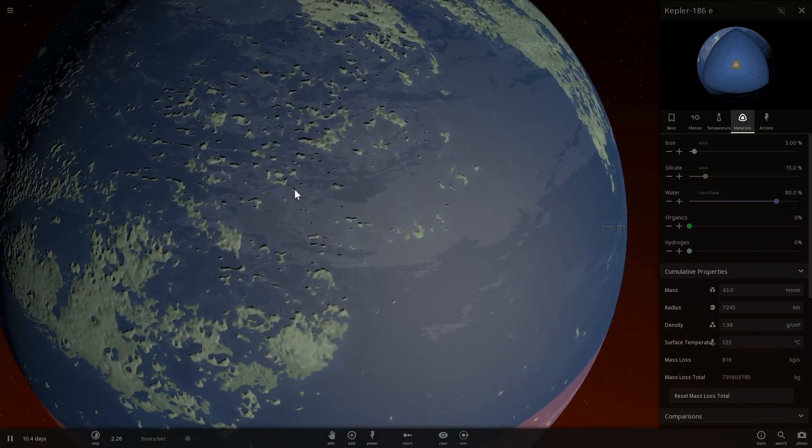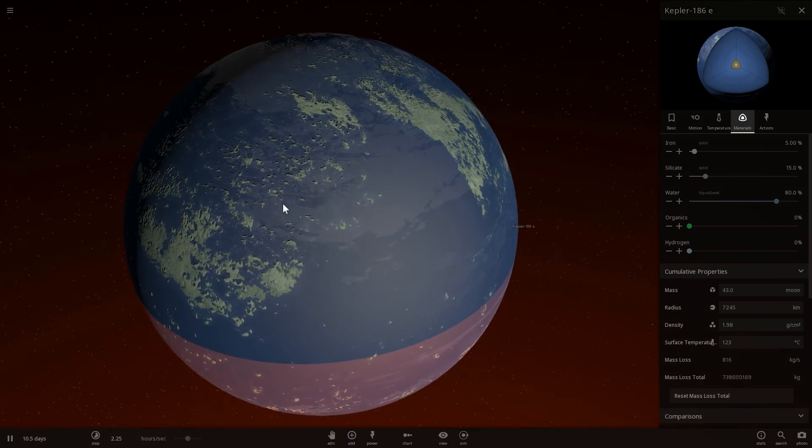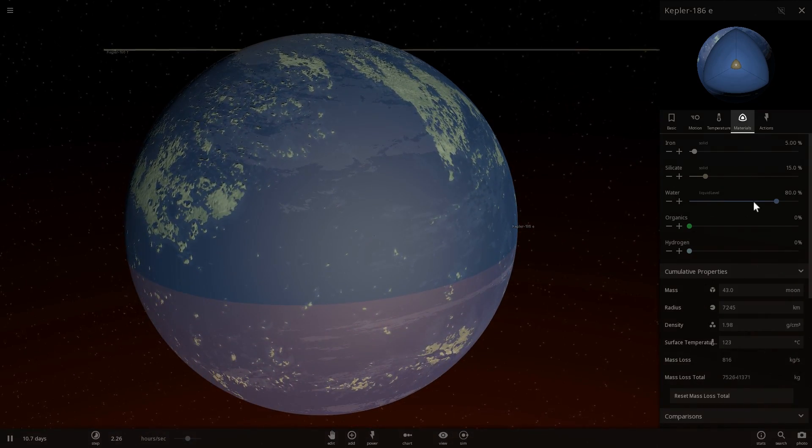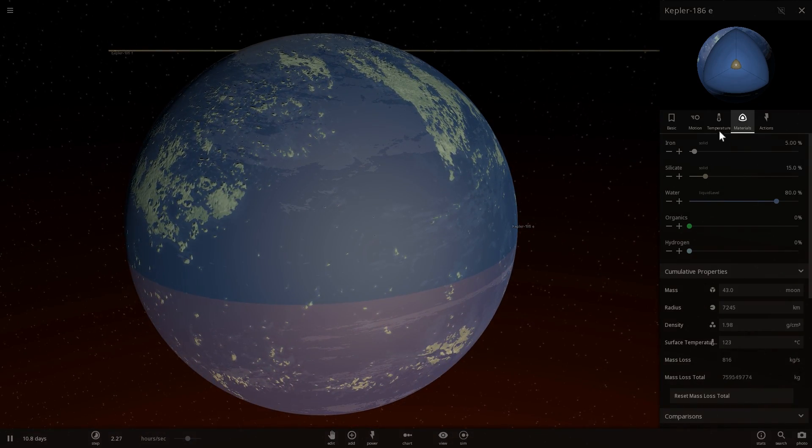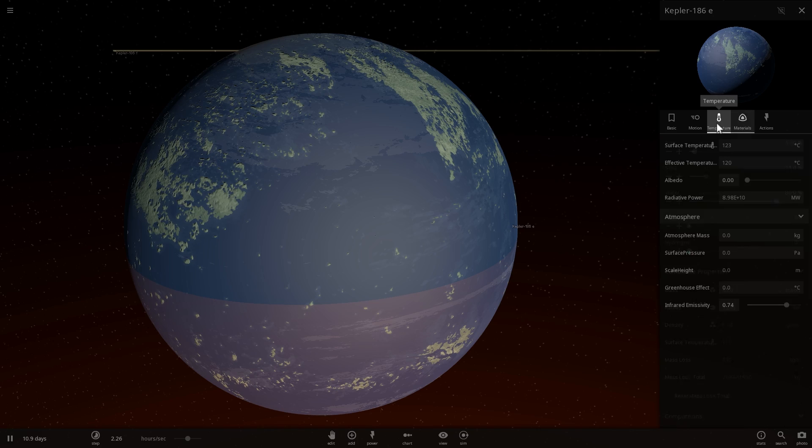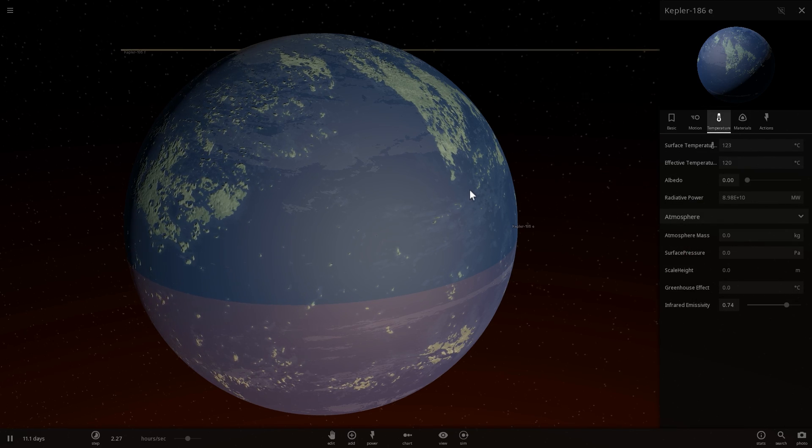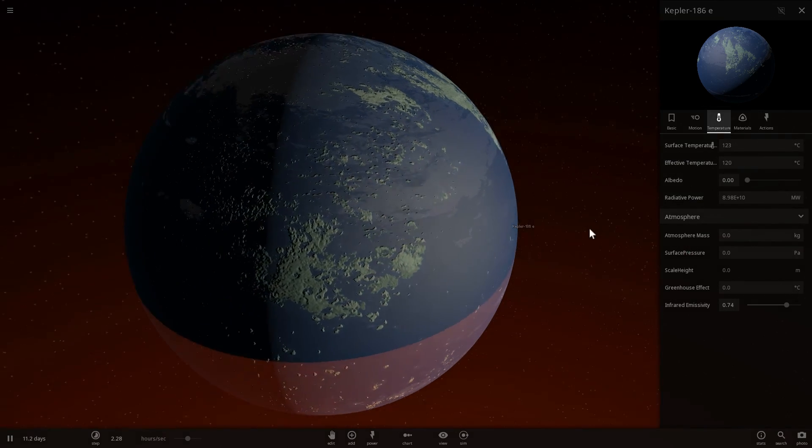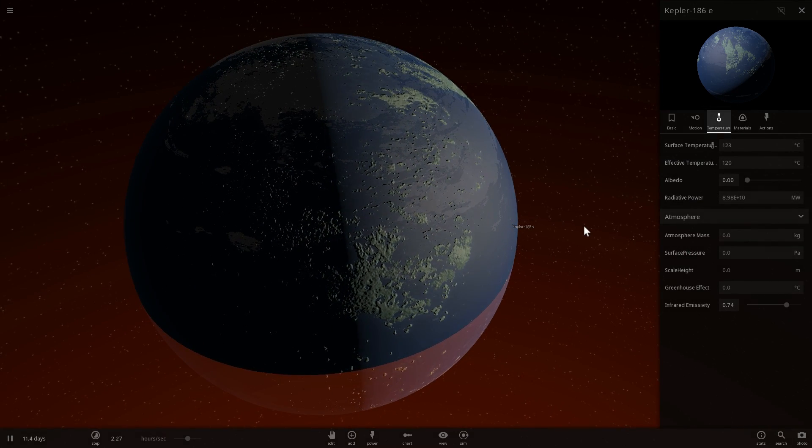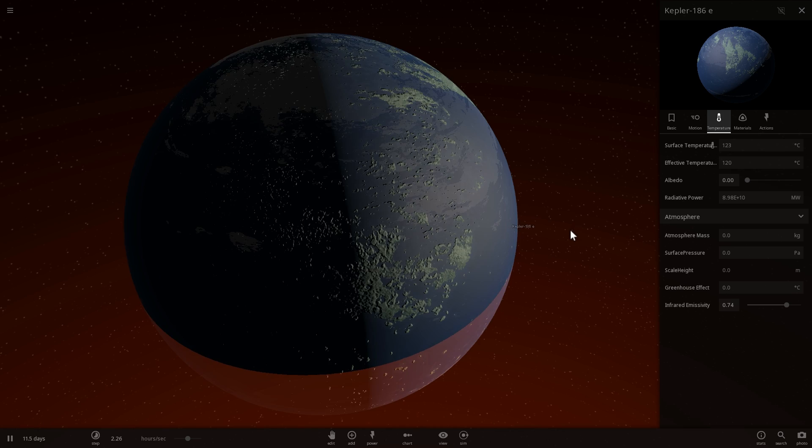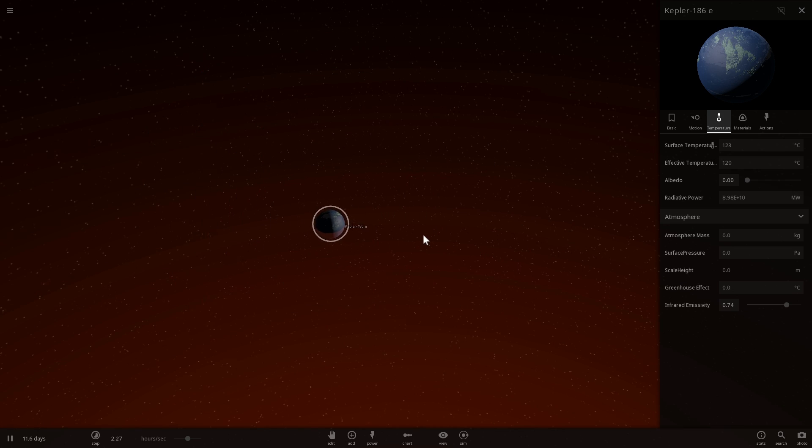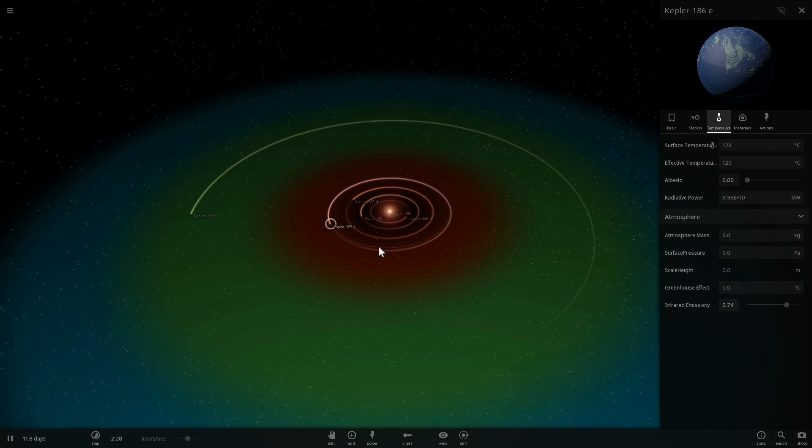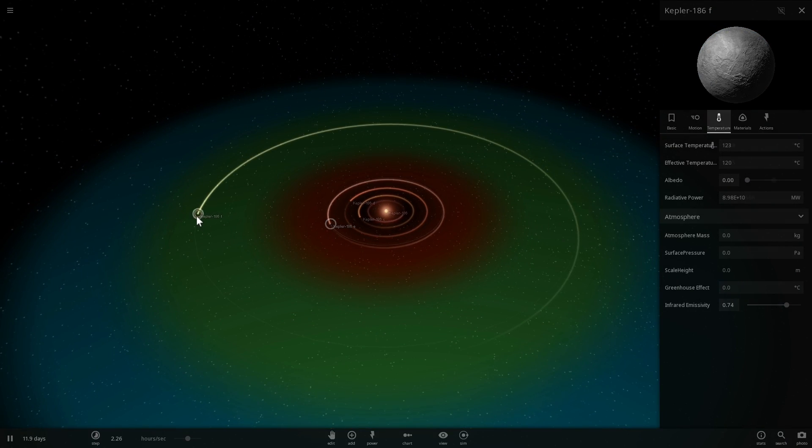If I were to zoom in on it, even though it does have water, or it seems like it has water because it has a higher water level in this game, the temperature here is too hot. In this particular instance, it's actually 123 degrees Celsius, meaning that this is all going to be boiling hot for us to survive.